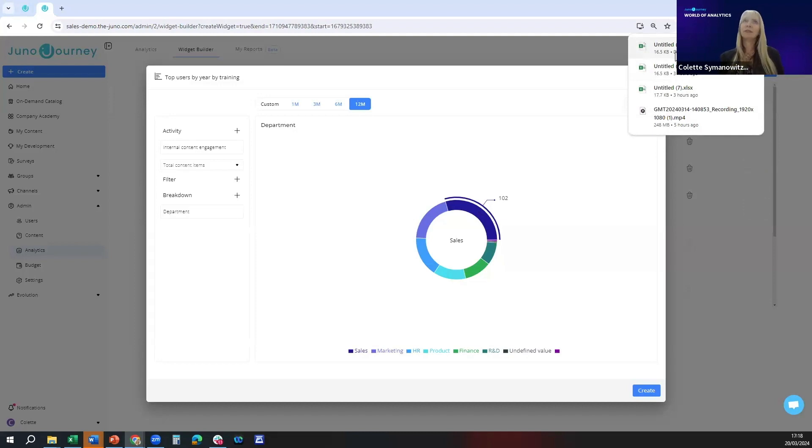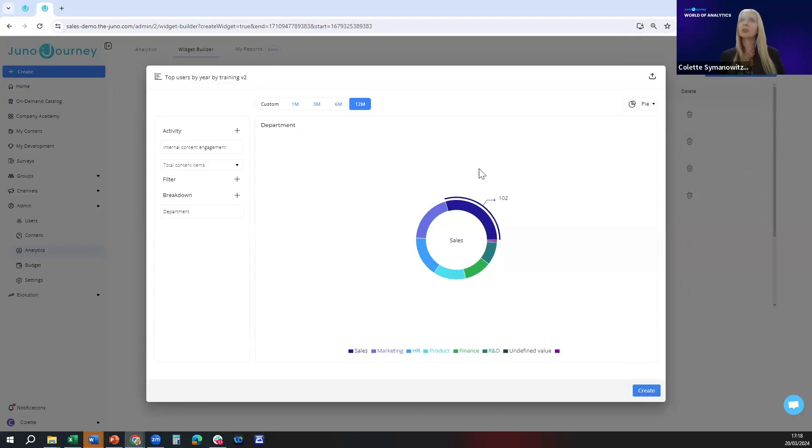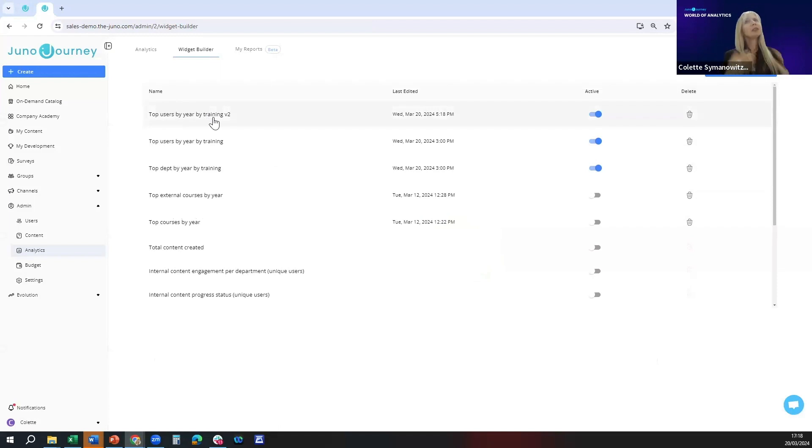Just before I do that I'm going to call this v2 version 2. I'm going to press create which saves the widget and you'll see here this is the one that I've just created.